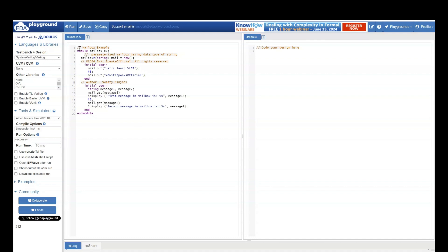Let's look at a coding example. I have a module called mailbox_example. In this example I am using a parameterized mailbox and the data type chosen is string. I am specifying the data type string — if I don't specify the data type it will be a generic or default mailbox. I have restricted the mailbox to string only. Using the new method I am creating a new mailbox named 'mail'. Notice I have not specified the number of items, so this is an unbounded mailbox.